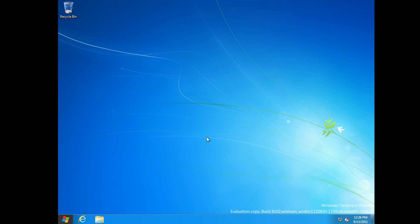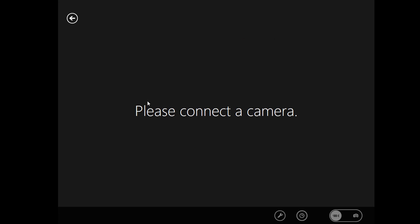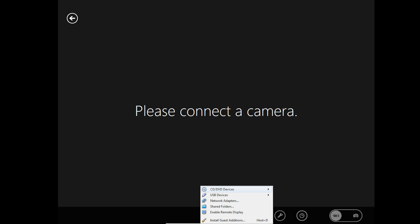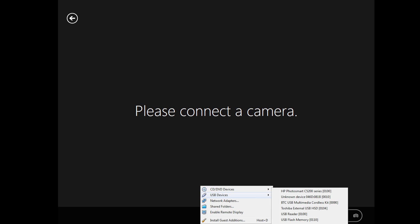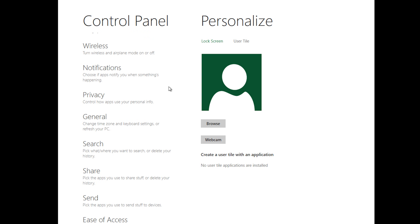Now, how do I get — what is this? Oh my god. Why does the camera not work? Let me figure this out. You know what — I have an idea.